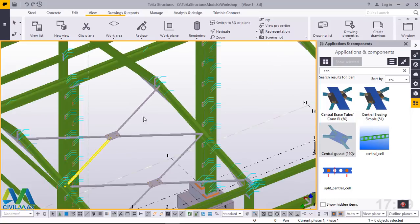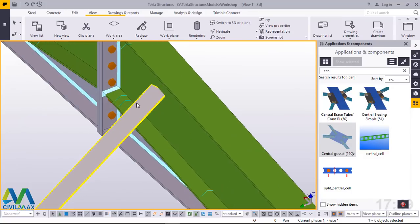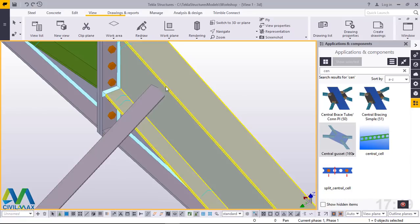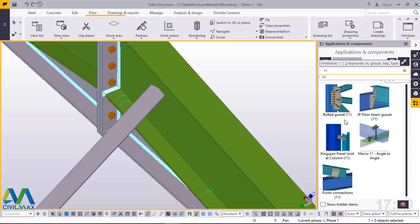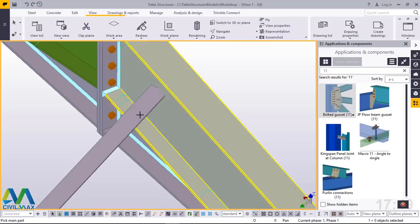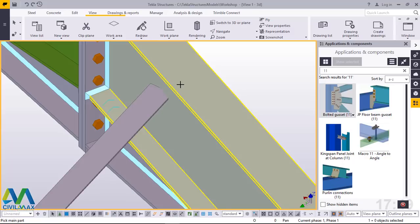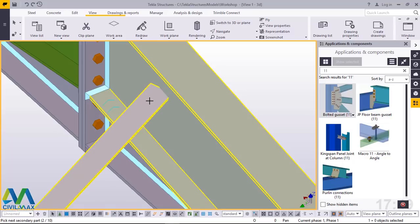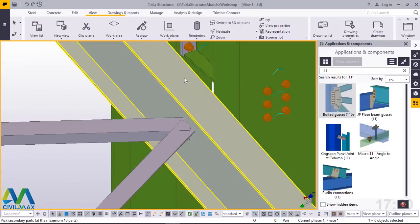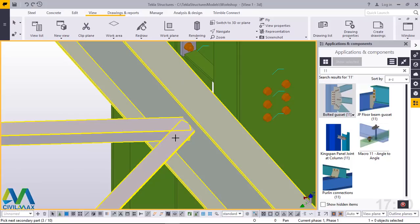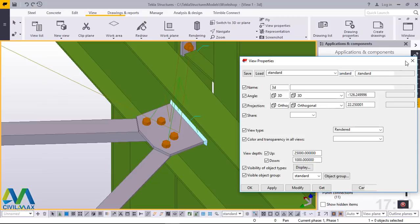Now we want to create a connection here. The central gusset plate is appropriate at the center, but at the ends we'll use a Bolted Gusset Plate. I'll type '11' and that's the Bolted Gusset Plate macro we're looking for. Click on it — pick the main part first, then the secondary parts, and press the middle mouse button. The connection is created. We move to the next pair — pick the main part, then secondary parts. You can connect up to 10 members. Press the middle mouse button and the connection is created.